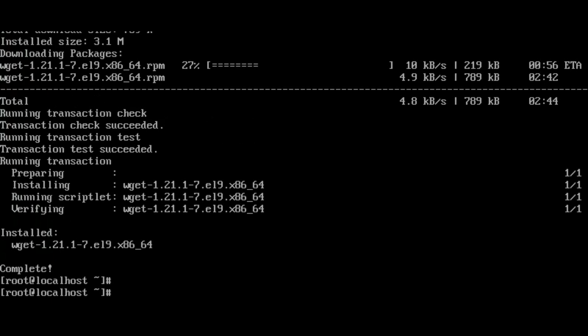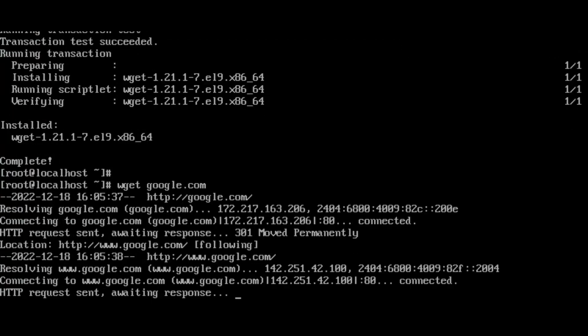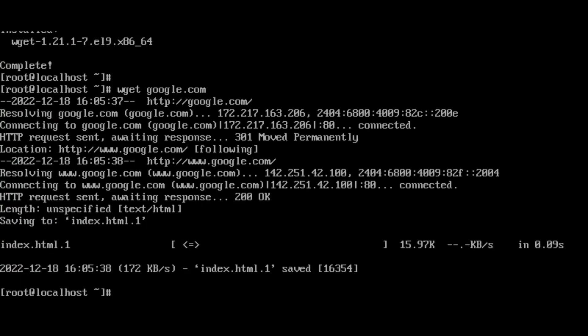Now we can see the package is successfully installed. Now you can try the wget command. I will ping with Google. Here the command is successfully executed.